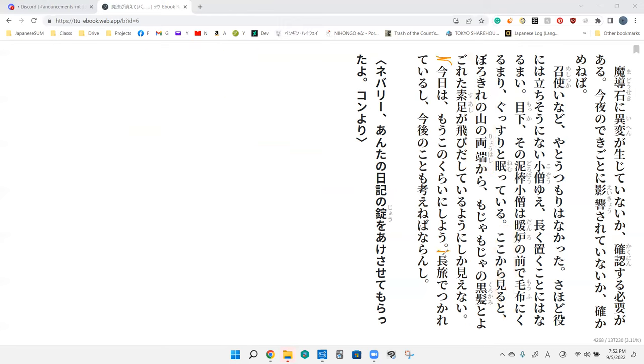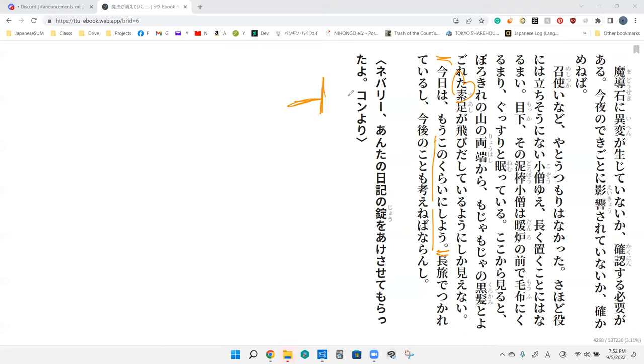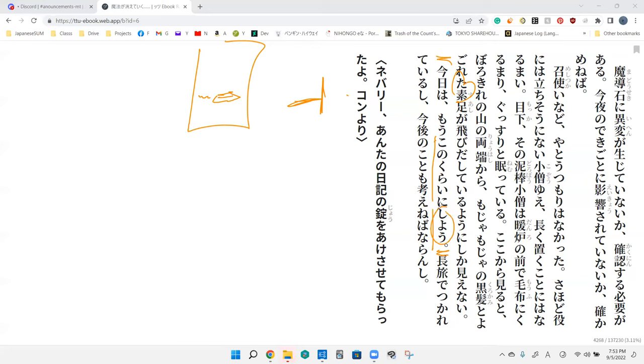Kyōwa mo kono kurai ni shiyou. He's basically saying this is where I'm ending for the day because he's writing in his diary. Today this is all I have to write. He's ending the letter basically, taking it to this extent.